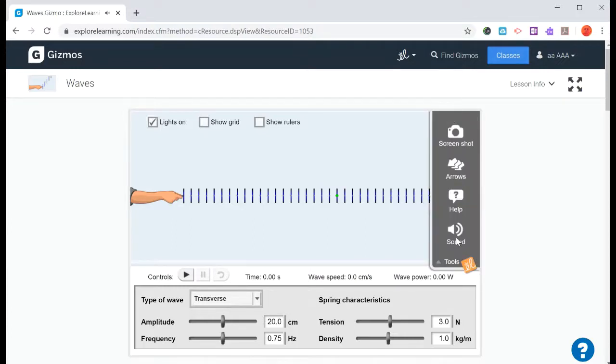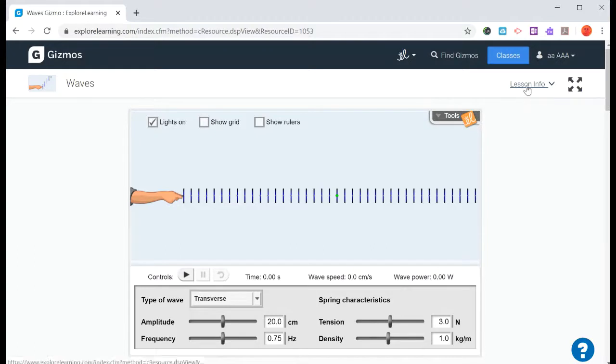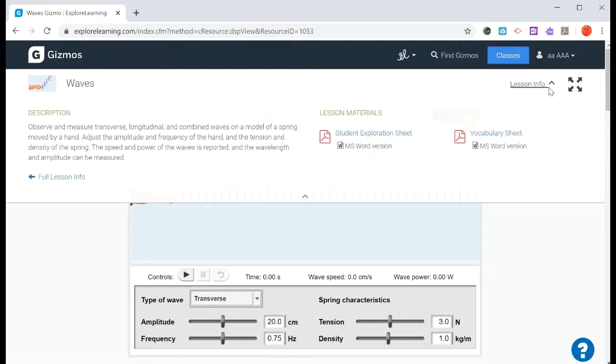You can turn the sound off. There's also a help button that's there as well. So for this particular gizmo, if we go up here where it says lesson info, if we click this down arrow, we have two things.